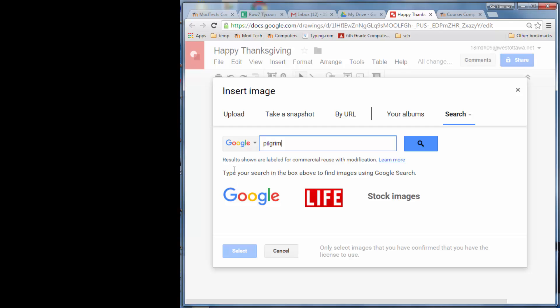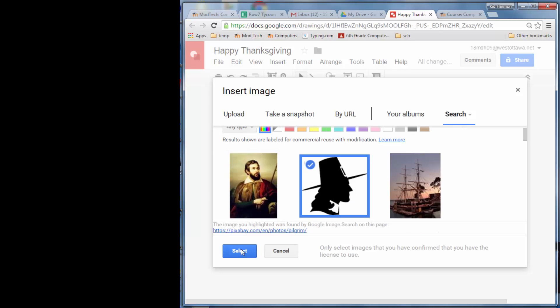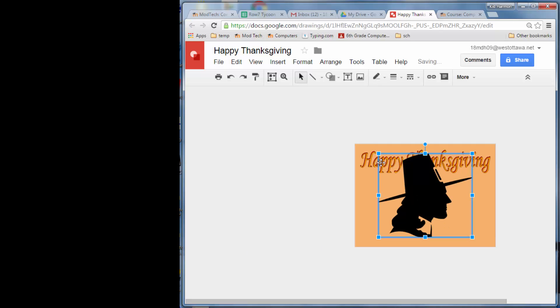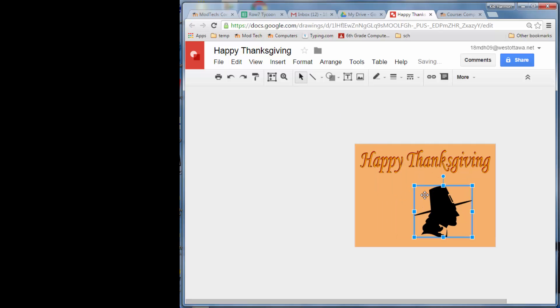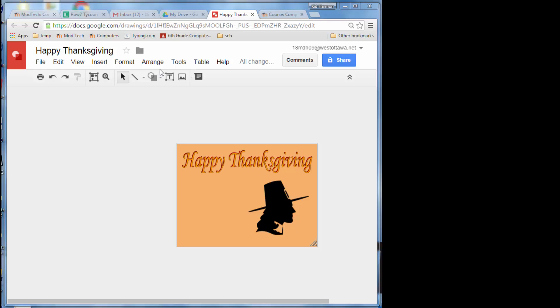It automatically searches for things labeled for commercial reuse, so this gives us clip art we're allowed to use — we have permission. When you hit Select, it brings it in. Make sure you've got the pick tool selected and shrink it down. You can add a couple pieces of clip art — add whatever you like.